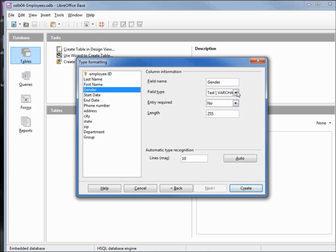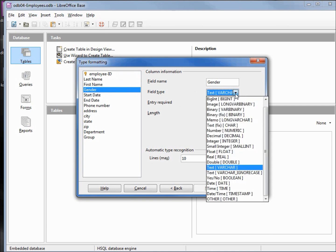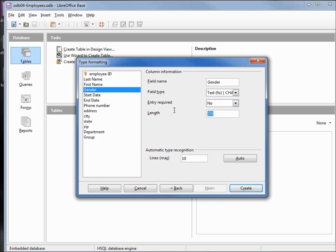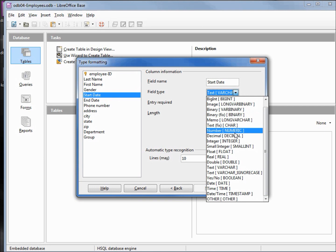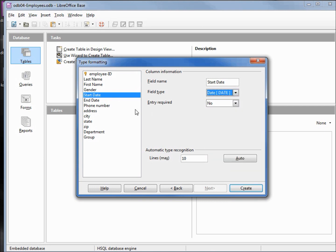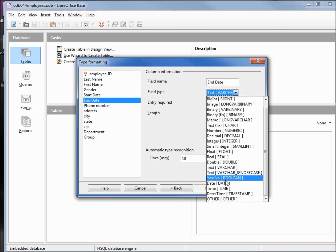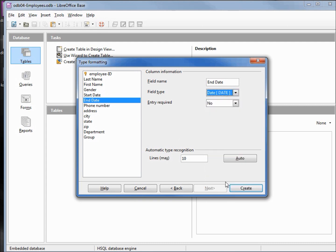First name, we want to make this one required. Gender, we want to make this one fixed, just as we've done before. Text, 6. Start date, we want to make this a date. End date, we want to make this one a date. And I think all the rest are okay. So let's create our table.